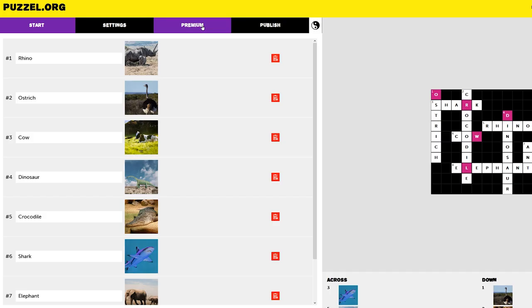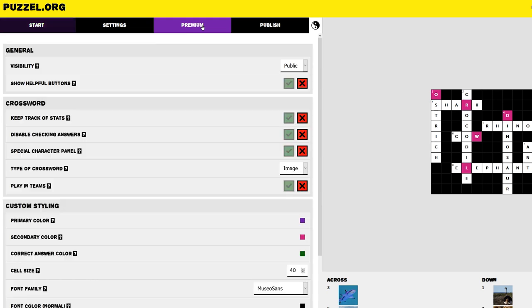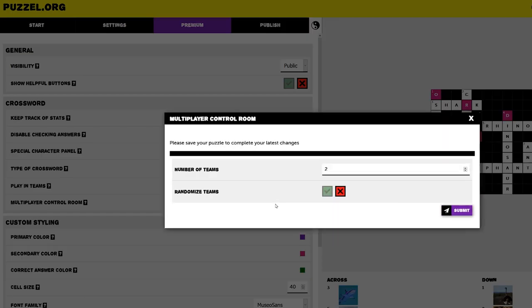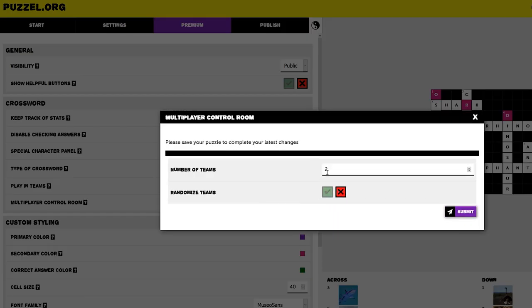If we go back to Premium in the menu bar, we can also see a Play in Teams option. Enabling this will allow you to put players in Teams and let them race against the clock to see who can finish the puzzle the fastest. By clicking Open Control Room, you'll have full access to make the teams as you wish offline or randomize them online.